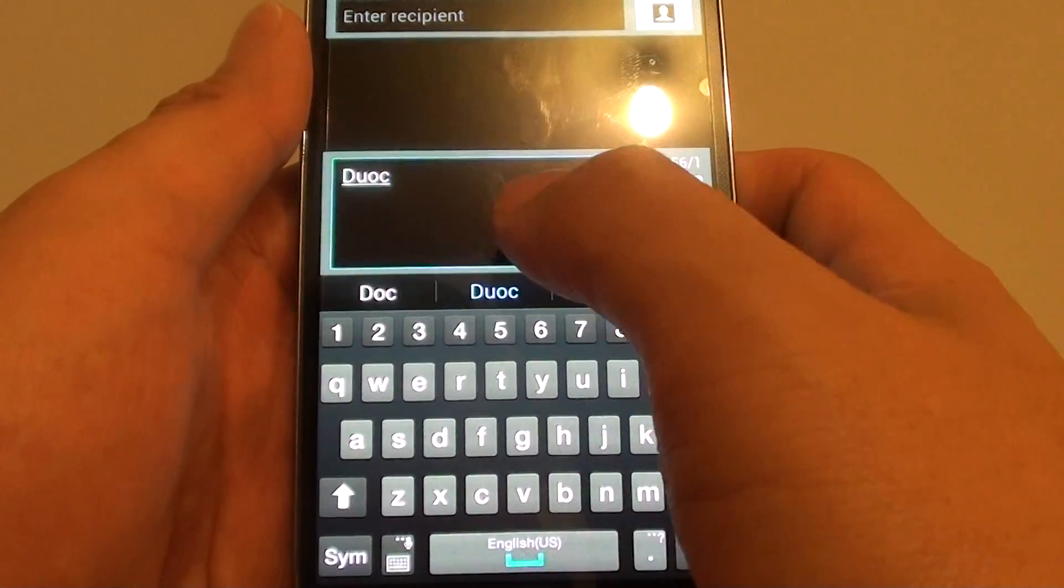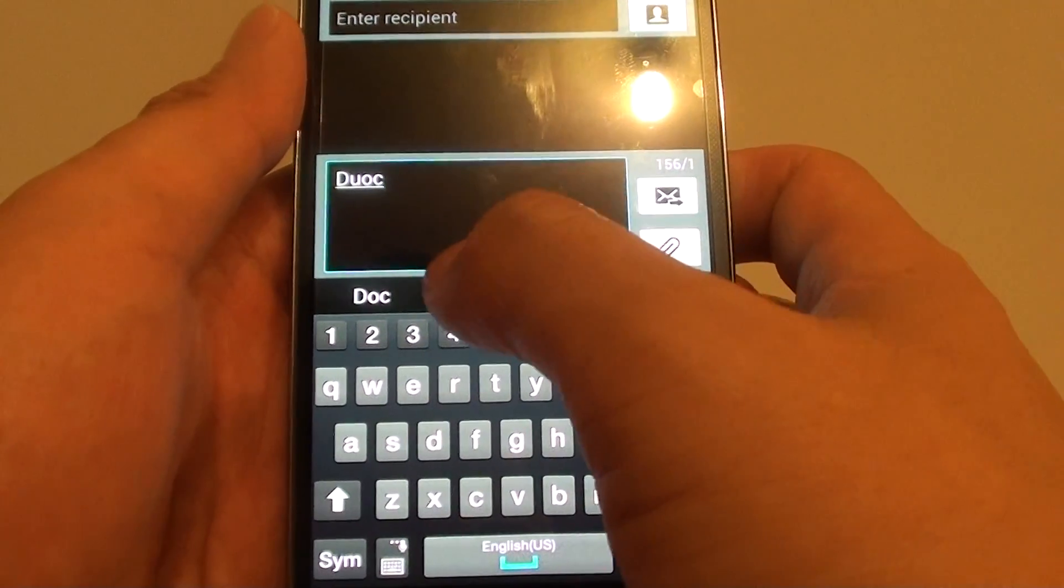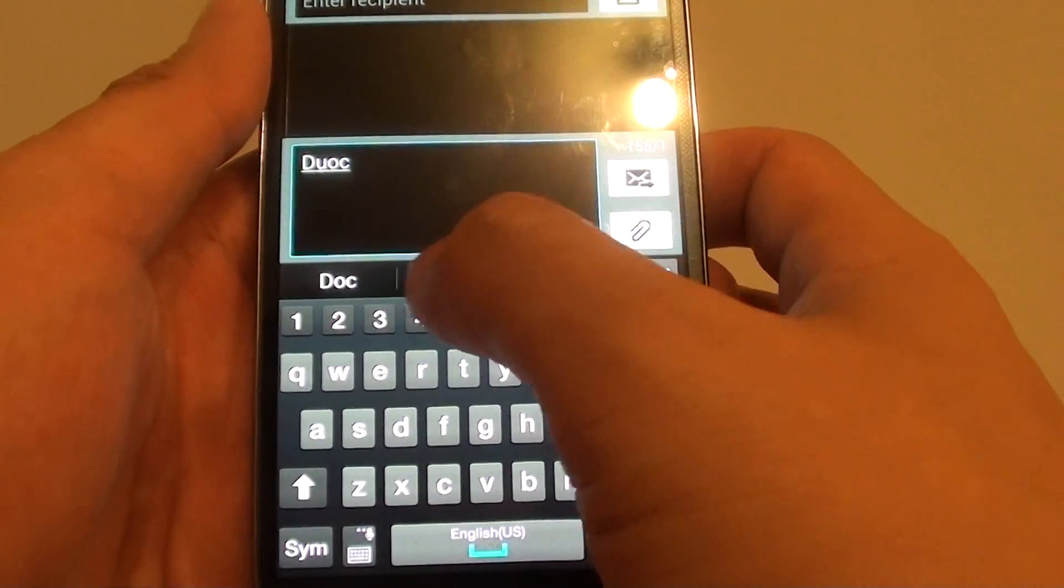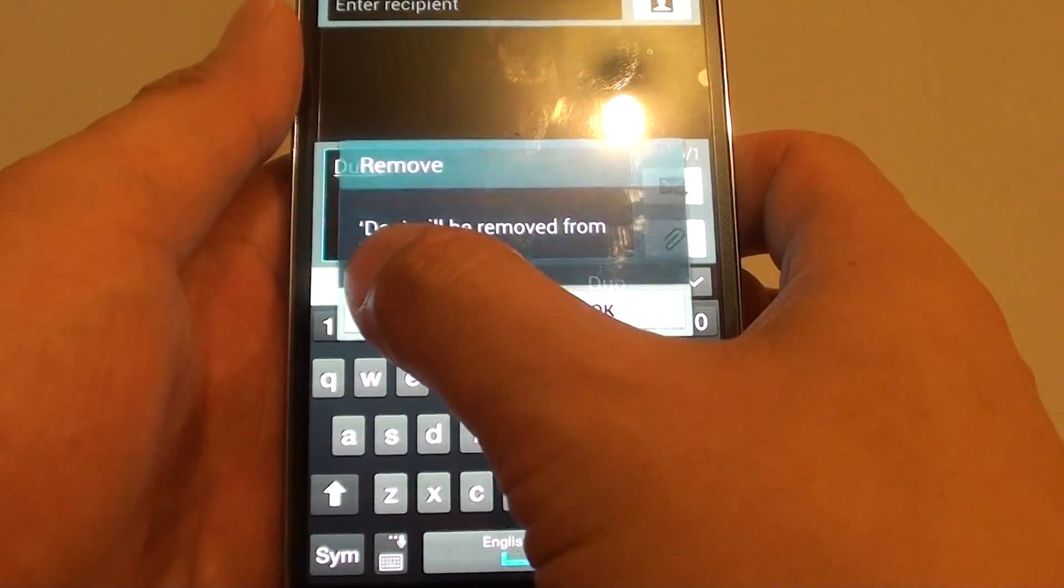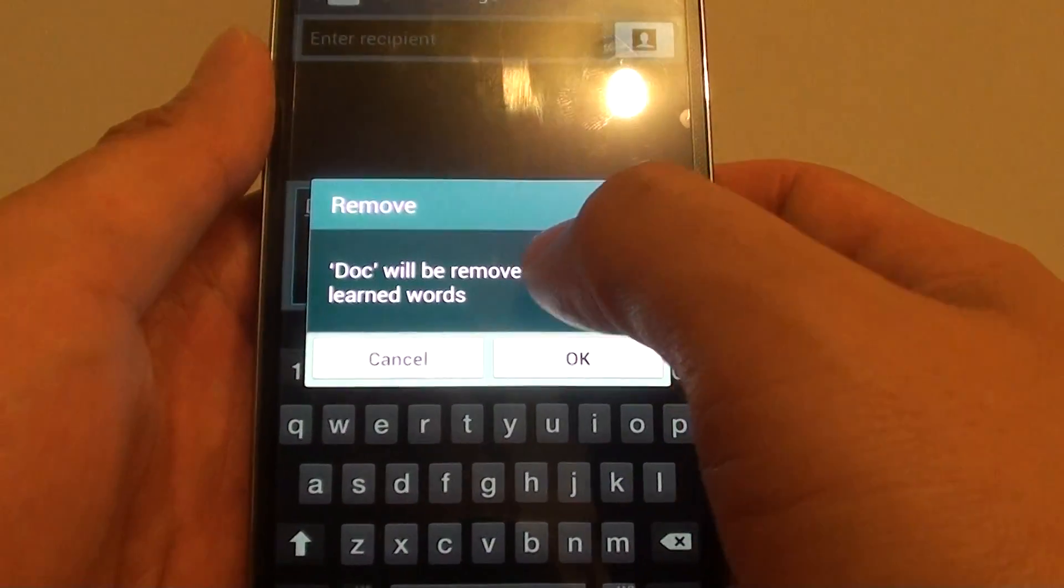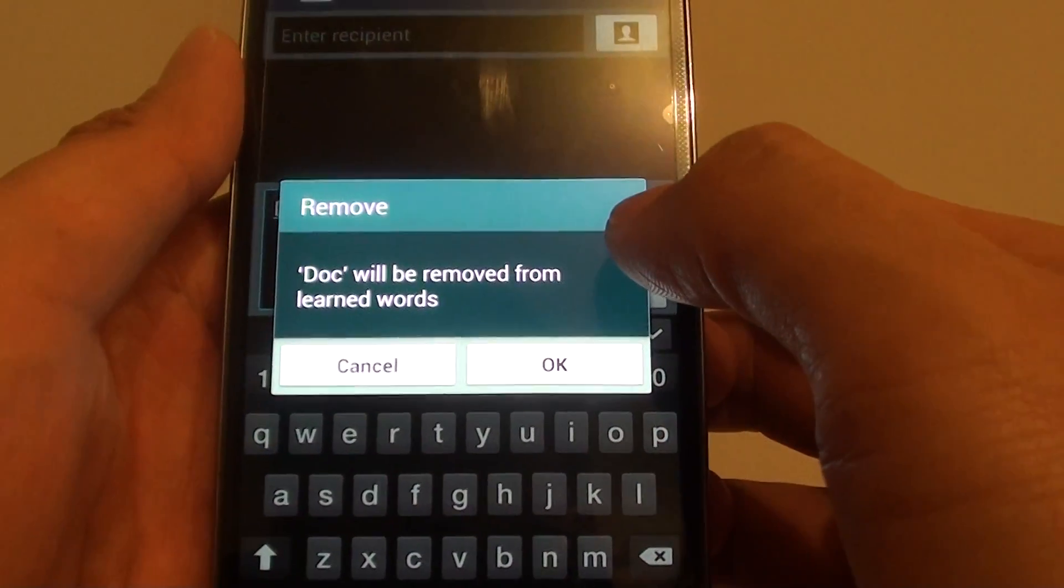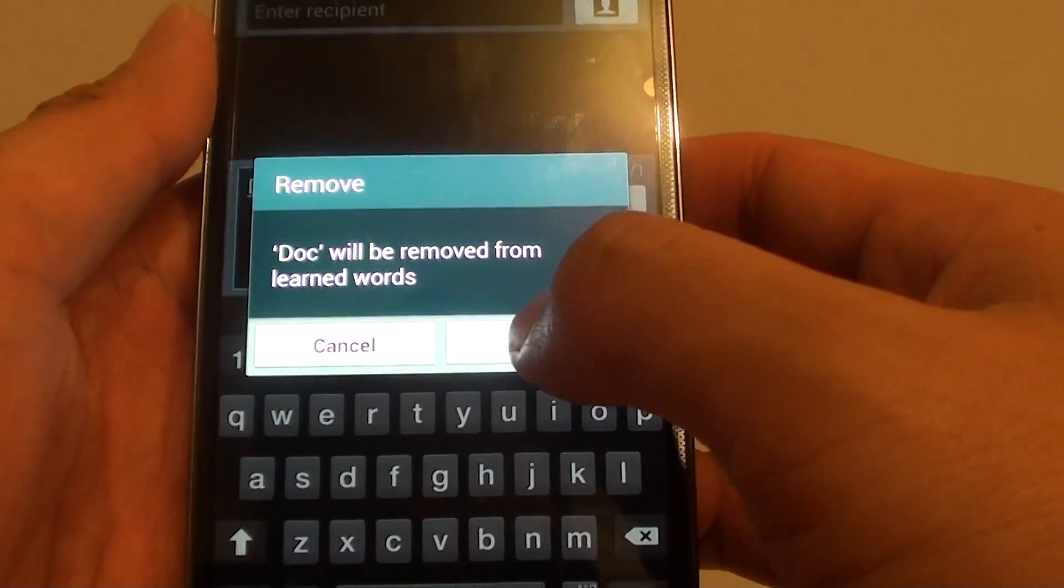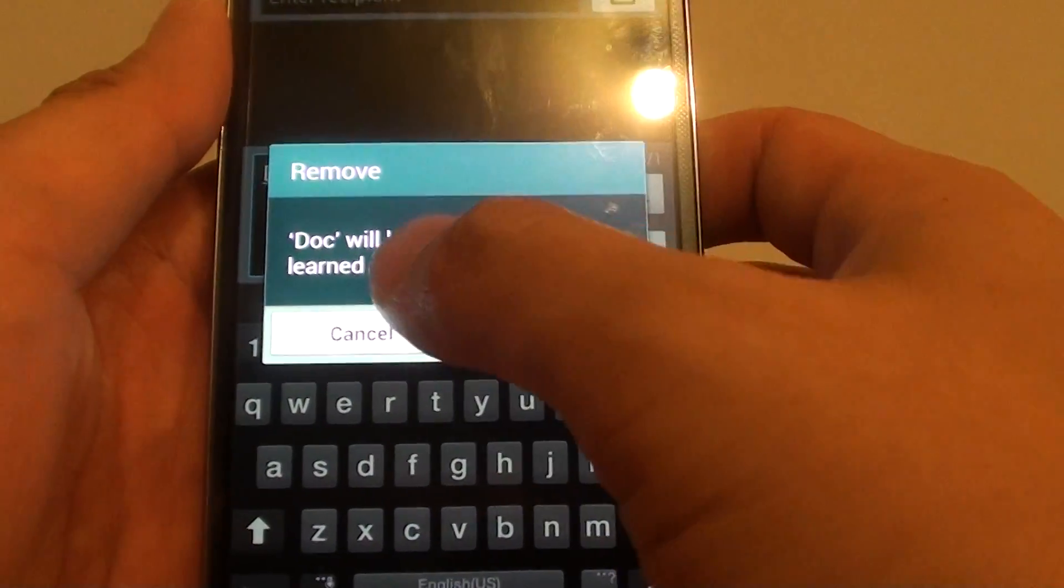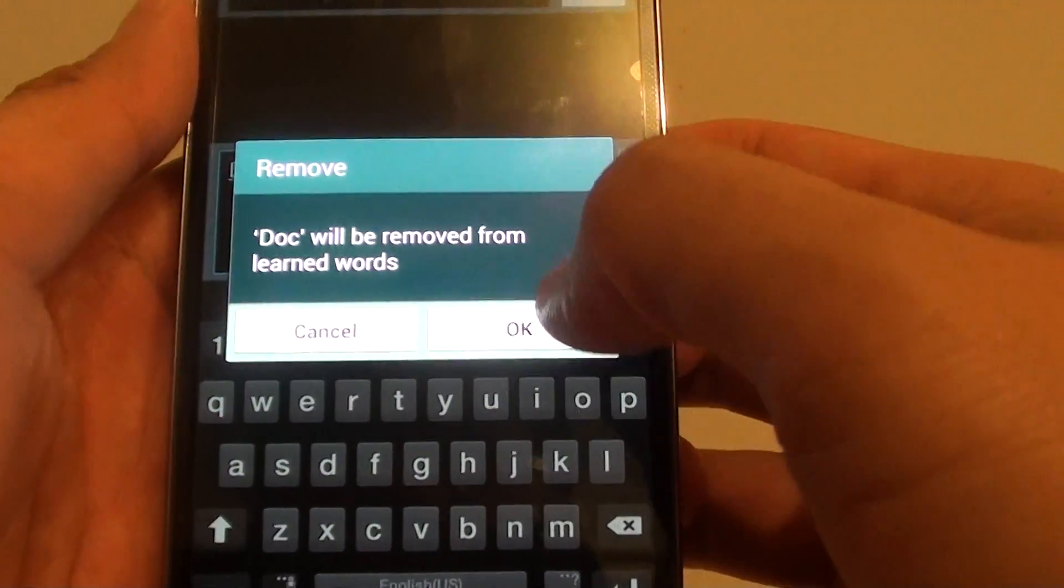If I want to remove them from the dictionary, I simply can just tap and hold it, and then you'll see the remove pop-up will appear on the screen. Then I can just tap on OK to remove them from my learned words or the predicted text dictionary.